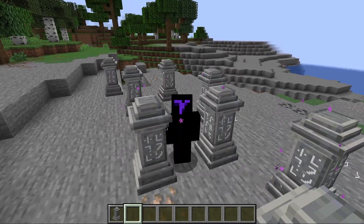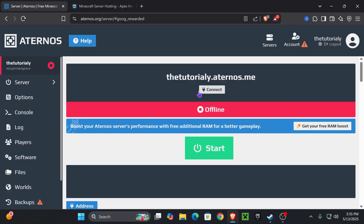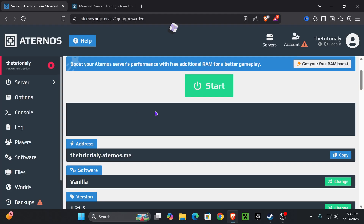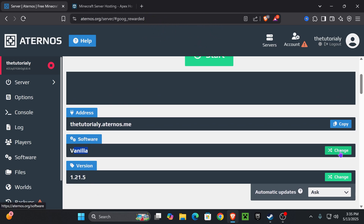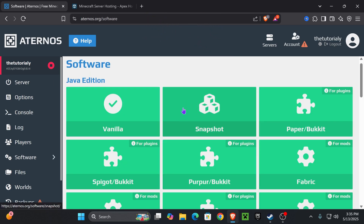Here's how to get mods in your Aternos server. The first thing you want to do is turn off your server. Once your server is off, scroll down on the server page and you're going to change the software from vanilla, so go ahead and press change.